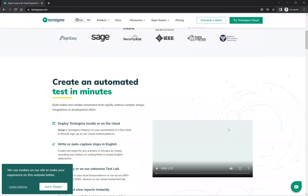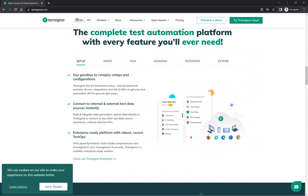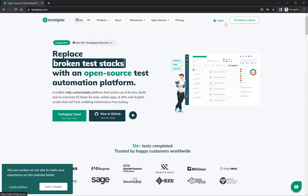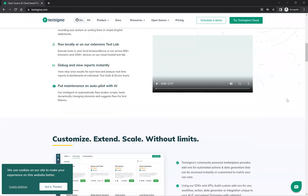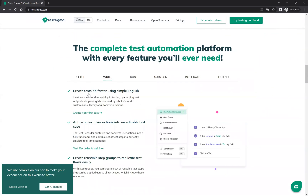Scrolling down, you can see it is a complete test automation platform with every feature you will ever need. You simply log into Test Sigma, create an account, and you can easily start writing your automation scripts. Setup is simple — create tests faster using simple English. For example: 'Launch Simply Travel app, enter London in from city field, enter San Francisco in to city field.' Using natural language makes it very fast to create your automation scripts.